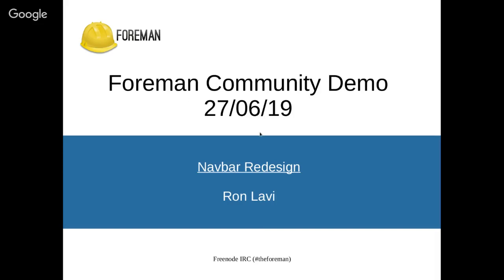All right. So the topic I wanted to share today is around containers support for Foreman itself. So not so much, not to be confused with the Foreman Docker plugin we used to have where Foreman would manage containers. This is the other way around where Foreman is running inside a container. So a little bit, I'll start a little bit with the history. And it's kind of surprising that the first request for this kind, this feature to be able to run Foreman inside the containers was actually in 2013.